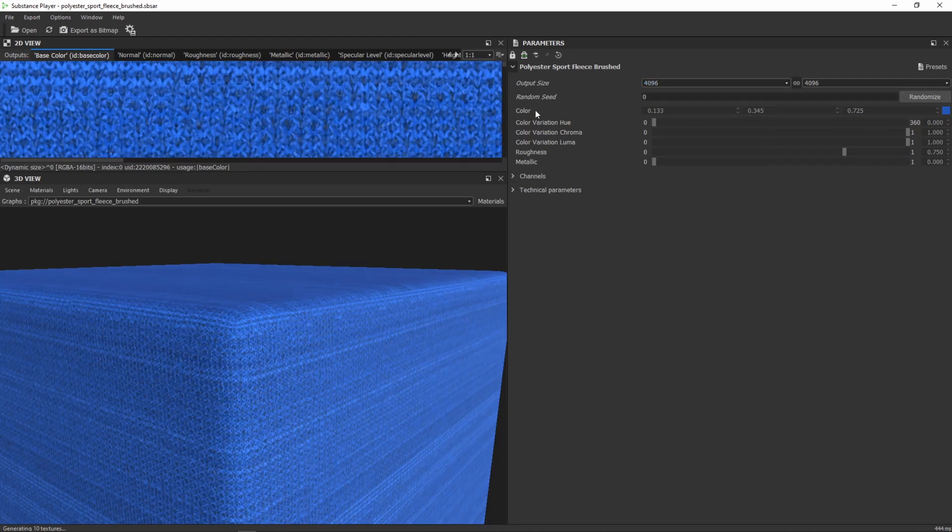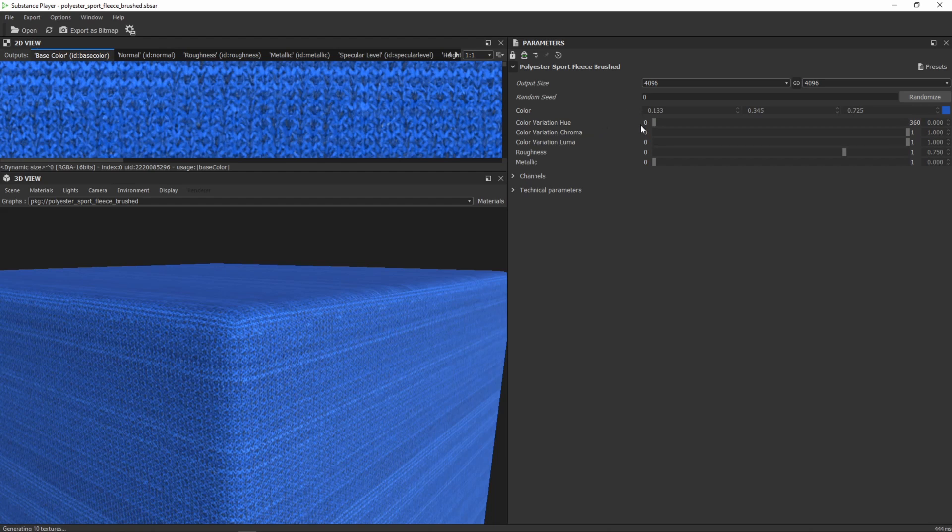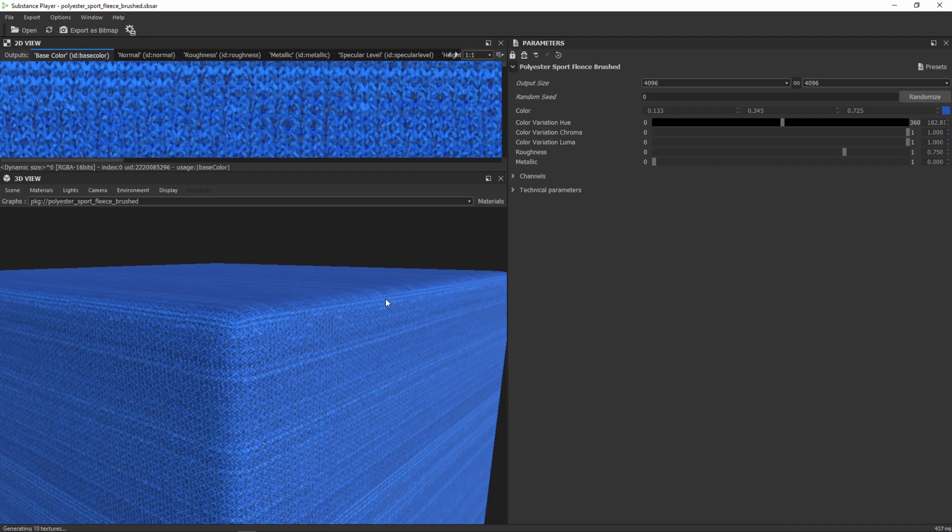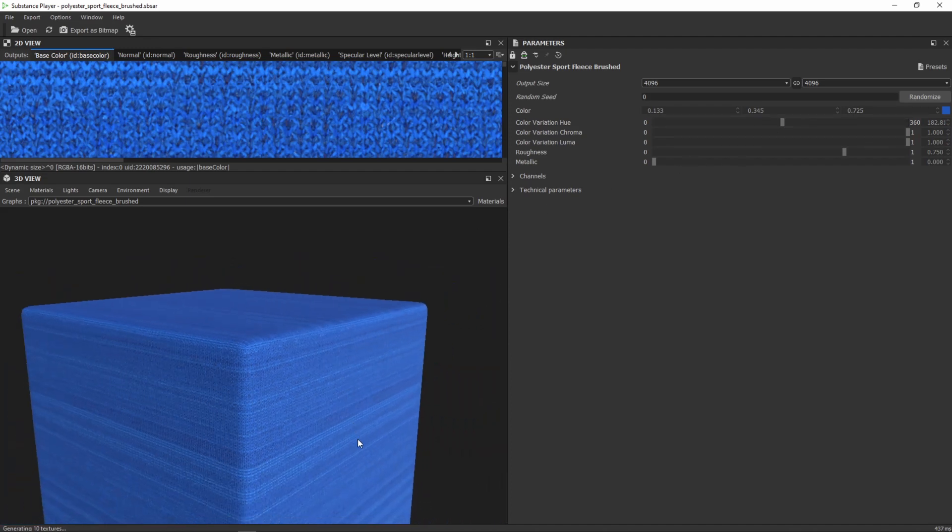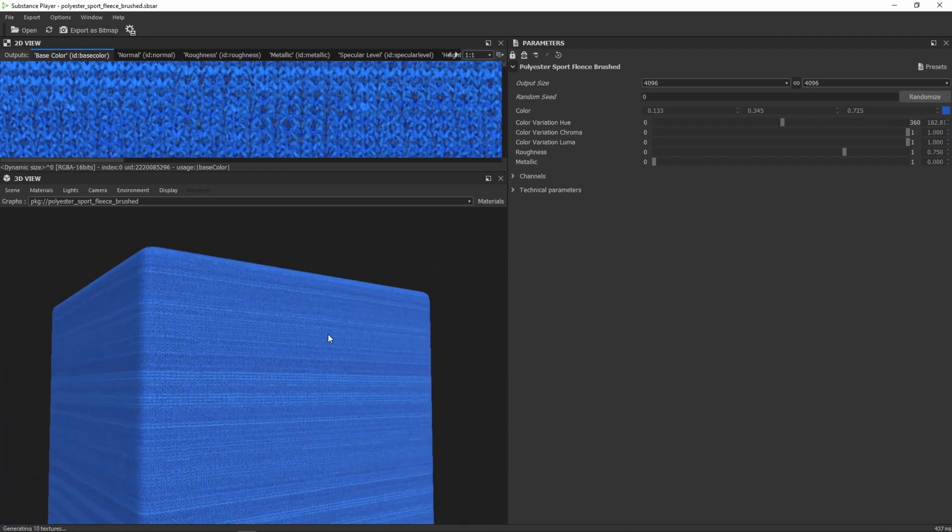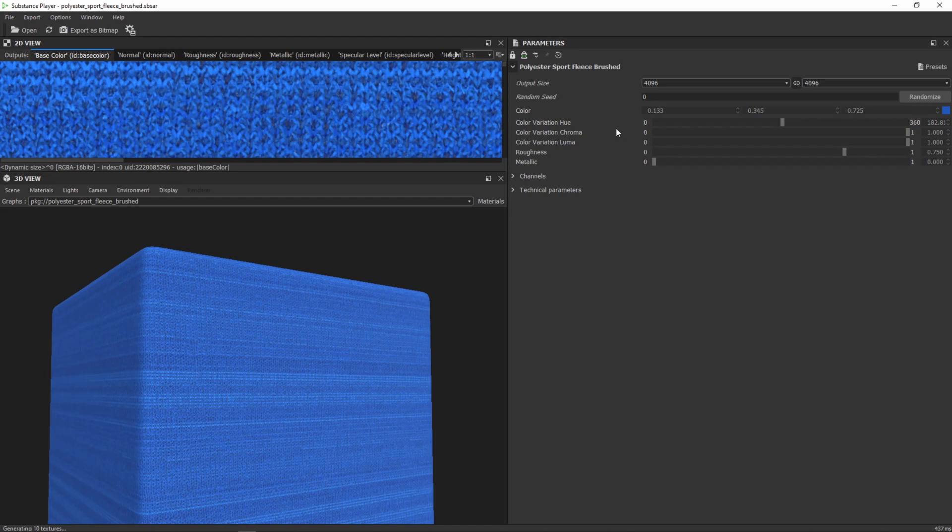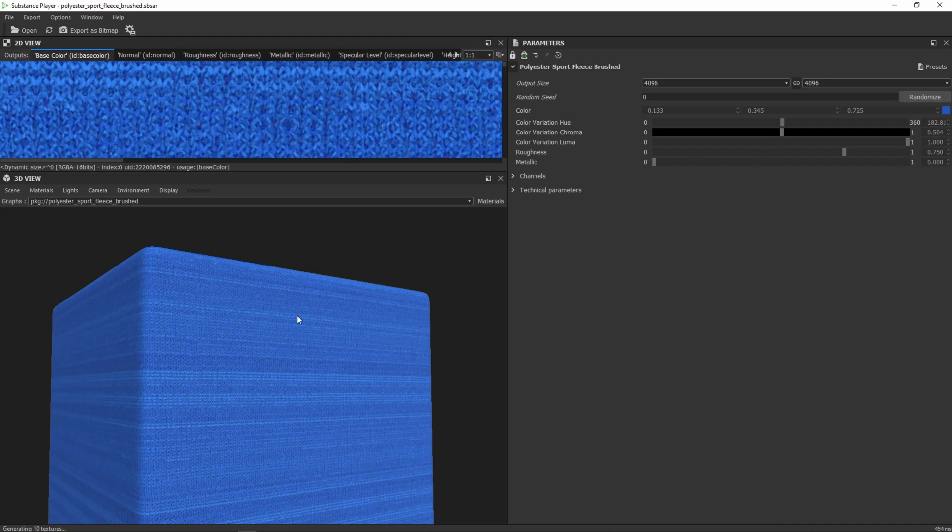And now you can play around with these values. Sometimes there's more to play around, sometimes there's less. For example, we can increase the color variation in there, or we can increase the color variation chroma or decrease it. And there are some subtle changes in there but overall I think this is pretty nice.